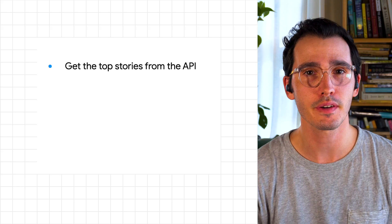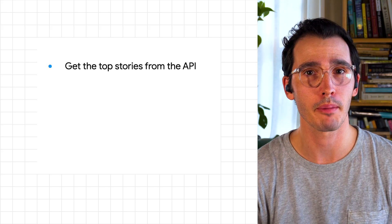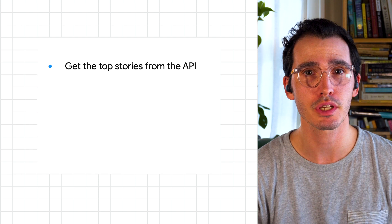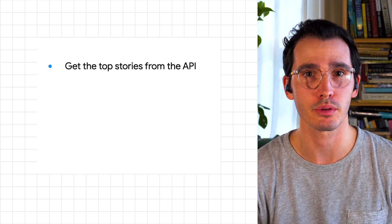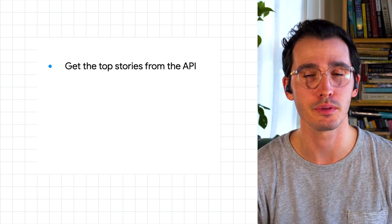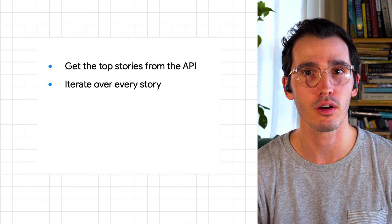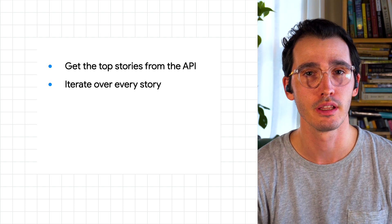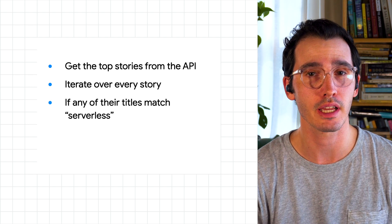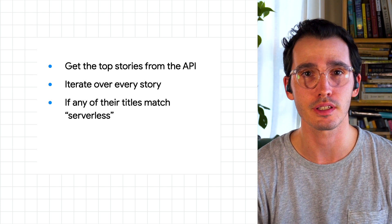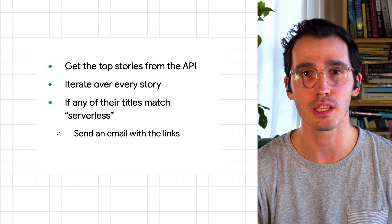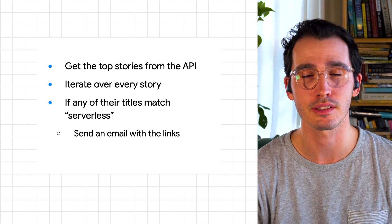I think we could easily do this with Cloud Scheduler and Python. The first step would be writing a Python script, which can get the top stories from the Hacker News API. Then, iterate over every story. If any of their titles match serverless, we'll send you an email with the links.